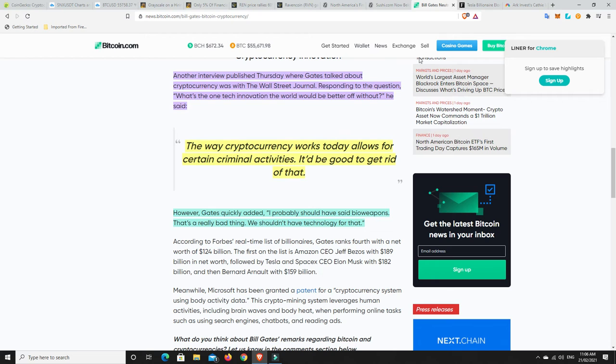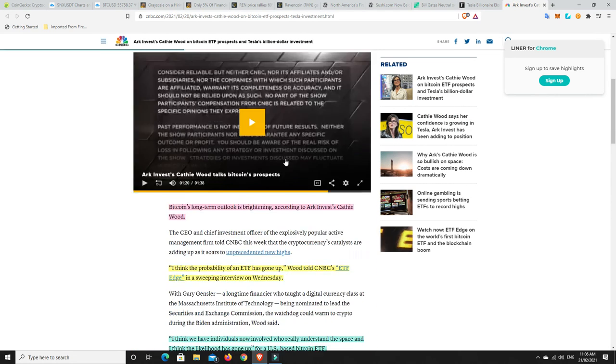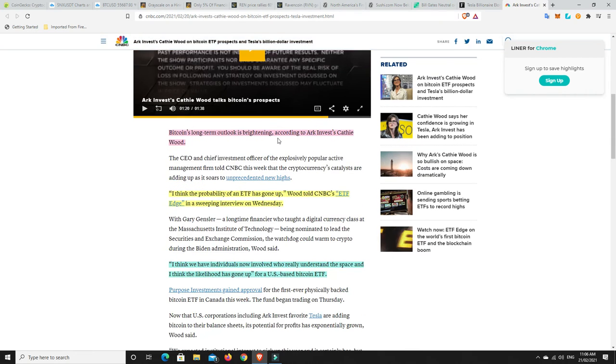Because it's easy to start up a wallet and you can basically have a thousand different wallets. And then it becomes hard to find out who the owner of the wallet is, but it's not hard to track where that money went. All right. However, Gates quickly added, I probably should have said bioweapons. That's a really bad thing. We shouldn't have technology for that. So he's kind of half gone back on his word right there. Now, so some more bullish stuff though.